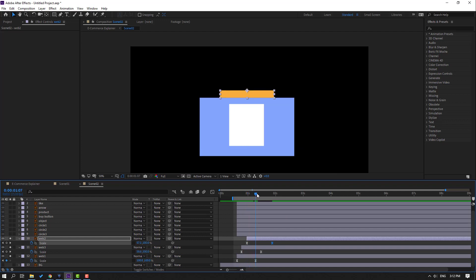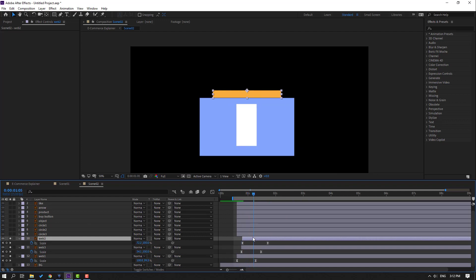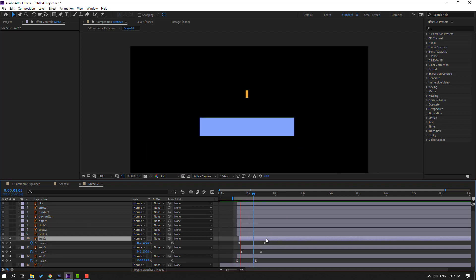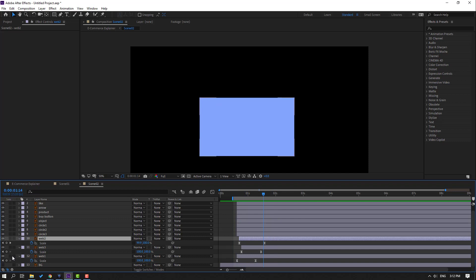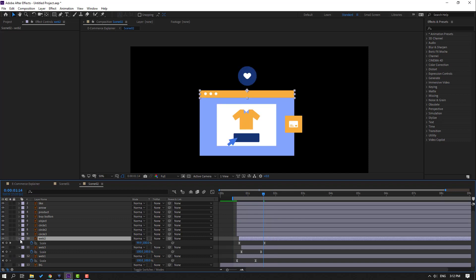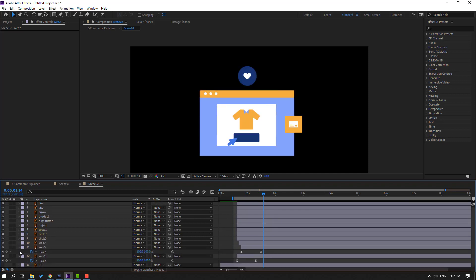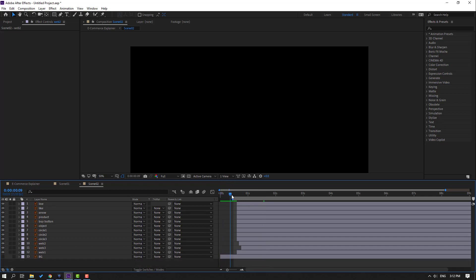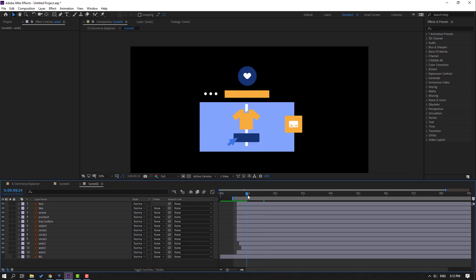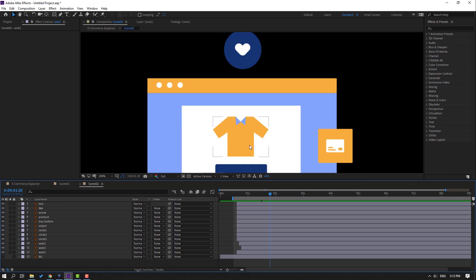Move to left. Un-solo these layers and let's see. Nice.